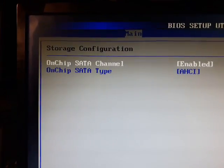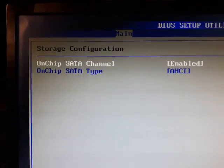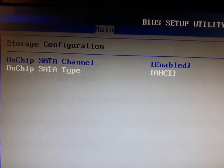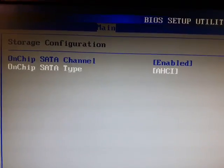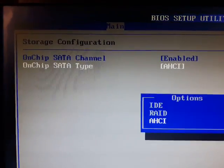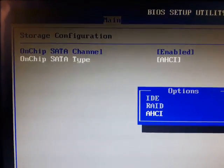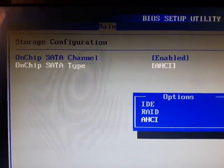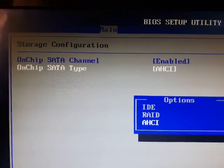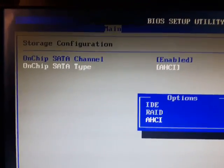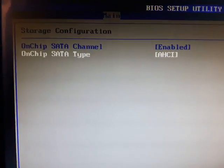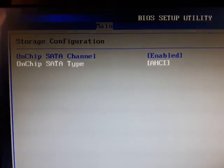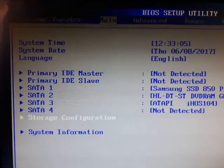And then on the chips SATA type you have to have AHCI. There's your options: IDE, RAID, AHCI. Once I got that all set, then it worked fine after that.